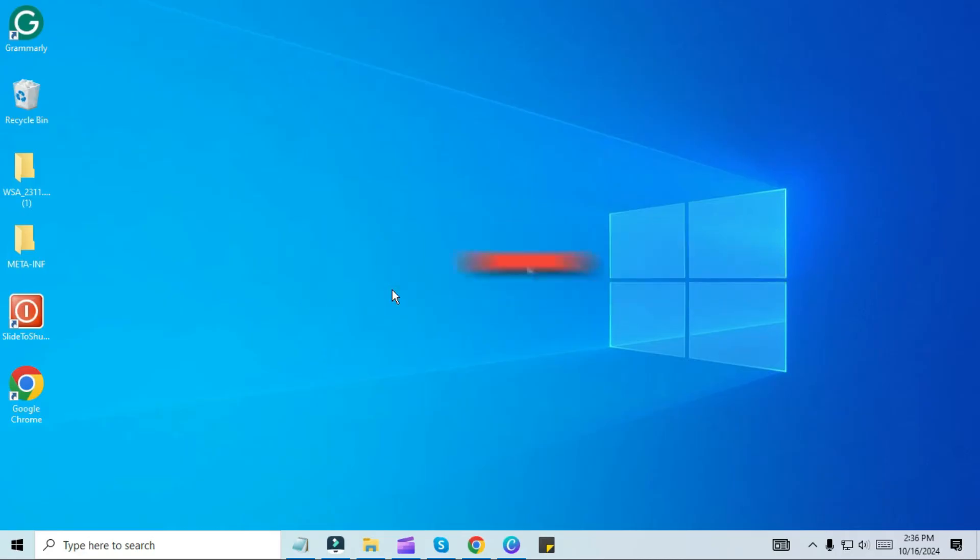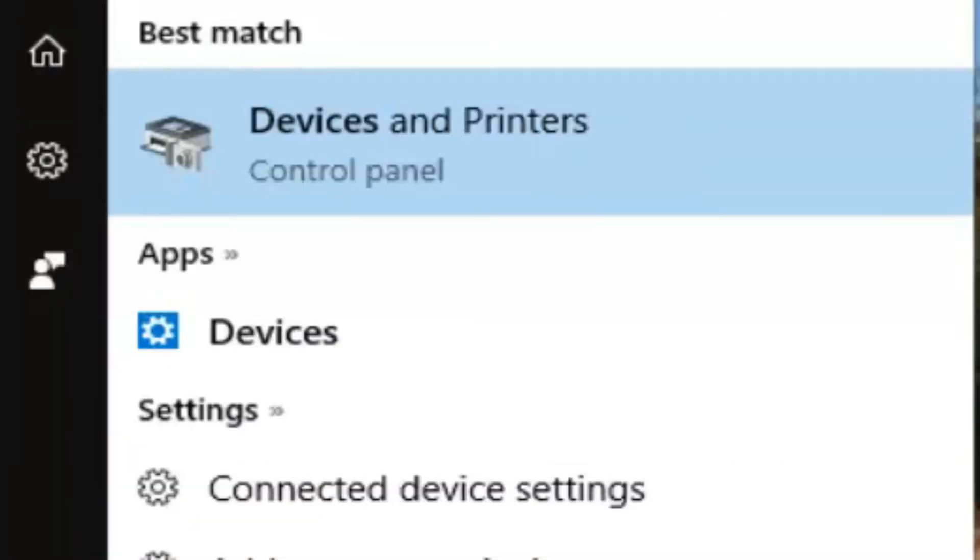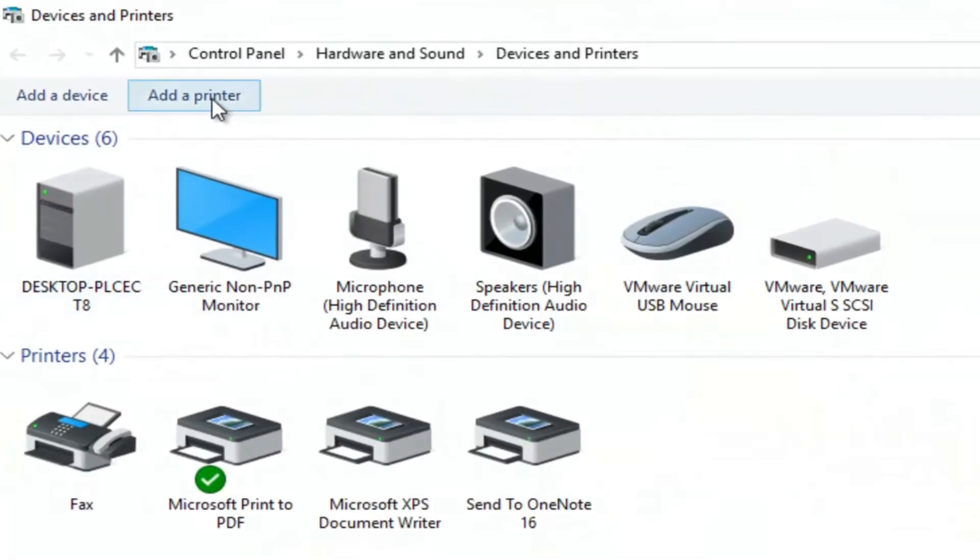Now, let's get started. First, head over to the Windows search menu and type devices. You'll see the devices and printers option pop up. Go ahead and click on it.